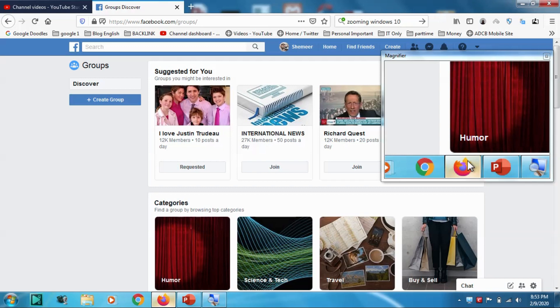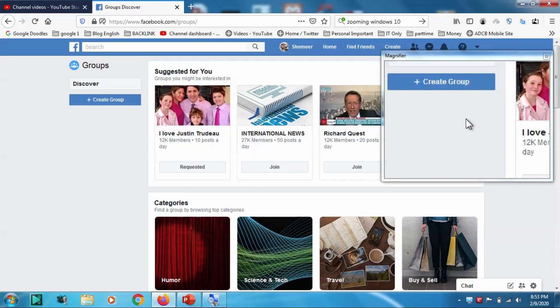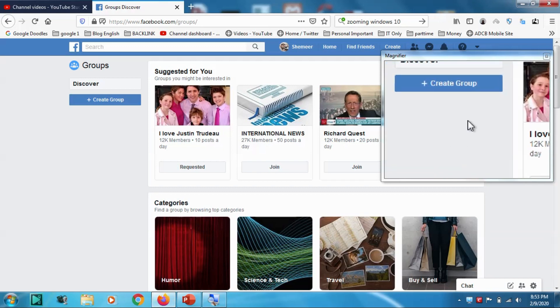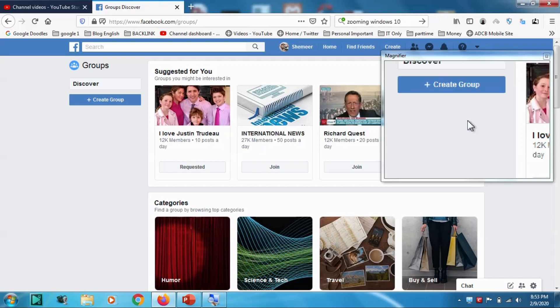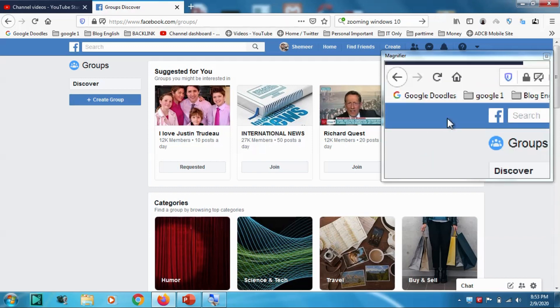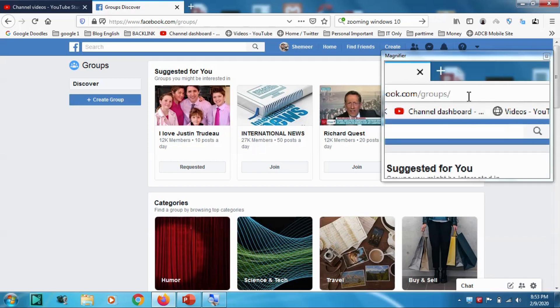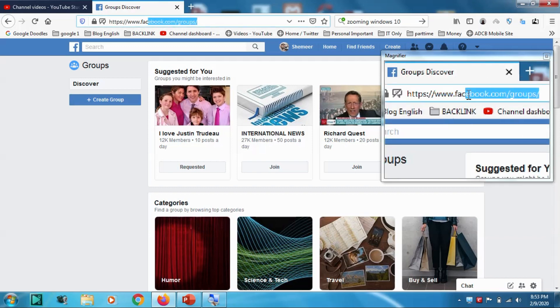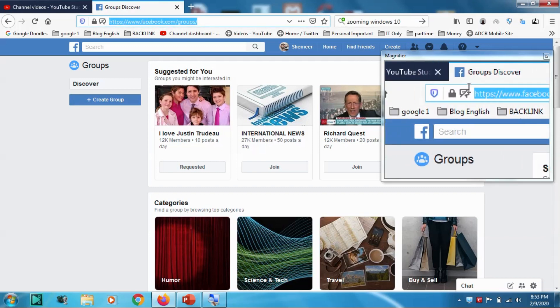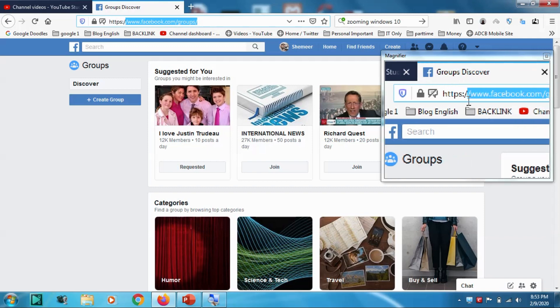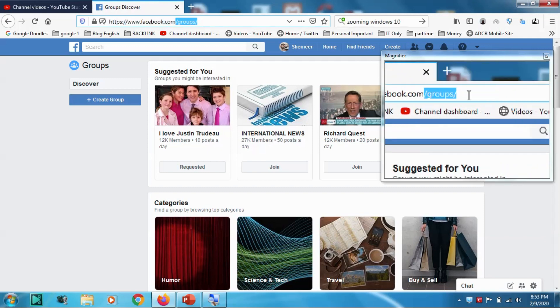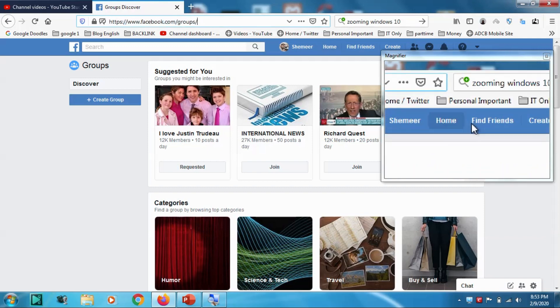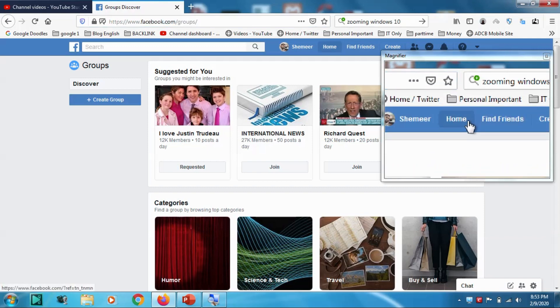Hello guys, welcome back to my YouTube channel. Today I'm showing how we can create a Facebook group. So first of all, you need to go to facebook.com/groups or you can just click on your home page and...